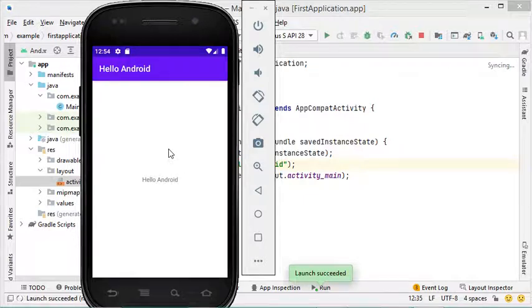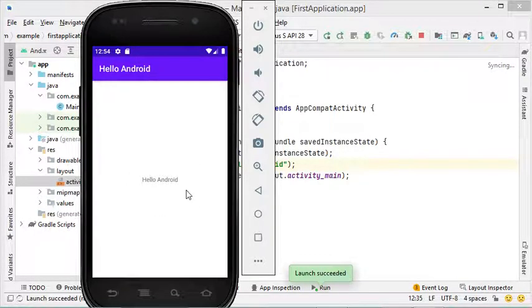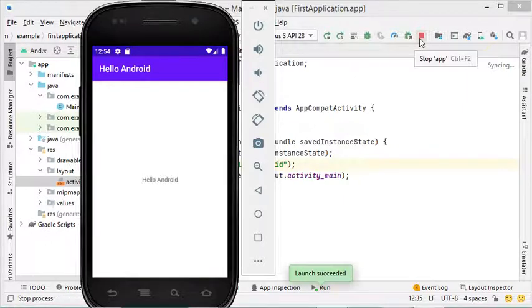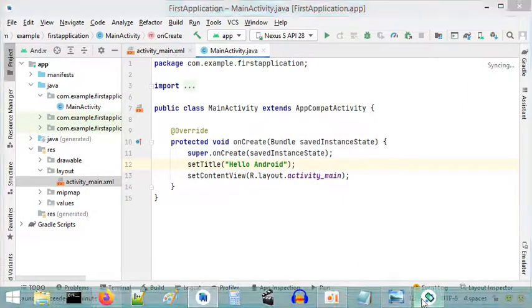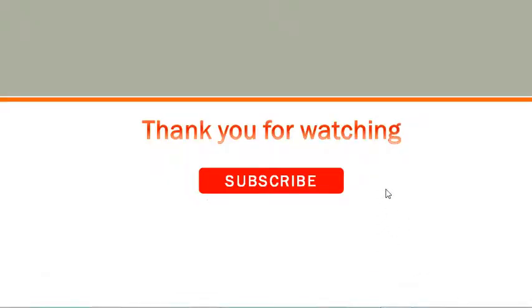The application is built and installed correctly on the virtual device. We can see the title that was set in the Java class and the layout created using the layout file. We can stop this application either using the stop button on the emulator or the stop button in Android Studio. In the next video I will show you how to create a more complex Android application using Android Studio. Thank you very much for watching and please subscribe to the channel.